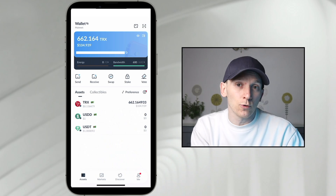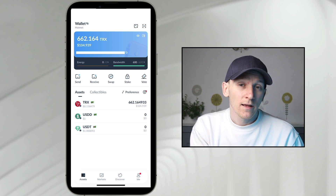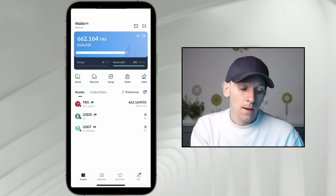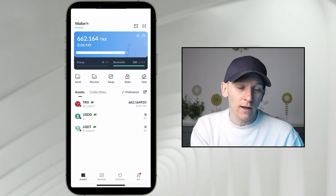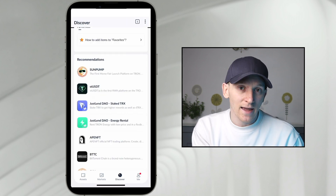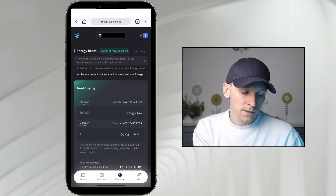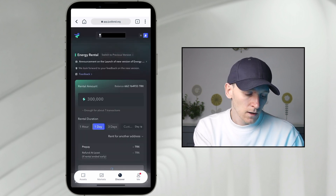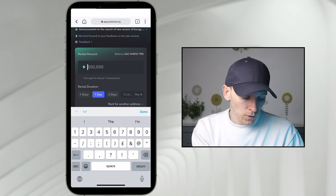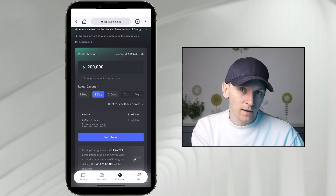If you don't fancy buying a load of TRX tokens and locking them up to get energy and bandwidth, we can actually rent them from other people. This reduces our transaction fees significantly without having to lock up huge amounts of TRX. Go to Discover, then Just Lend energy rental. From here, use the DApp to rent someone else's energy — switch to the new version and I'm going to rent 200,000 energy, which is enough for about five transactions.